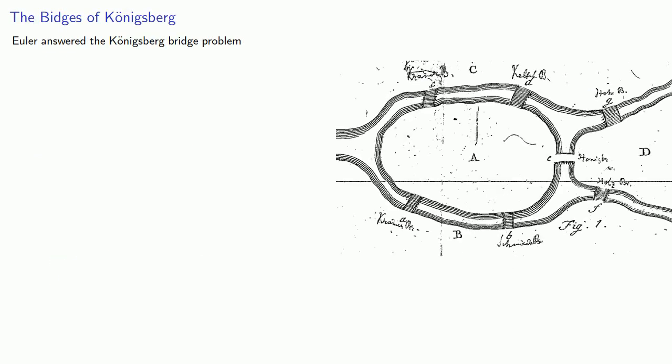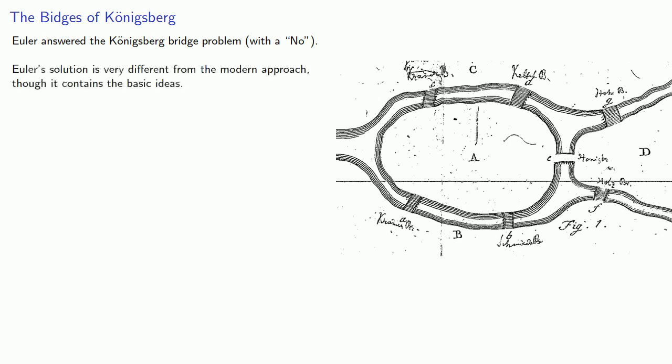Euler answered the Königsberg bridge problem with a no. It's not possible to cross all the bridges exactly once. Euler's solution is very different from the modern approach, though it contains the basic ideas.